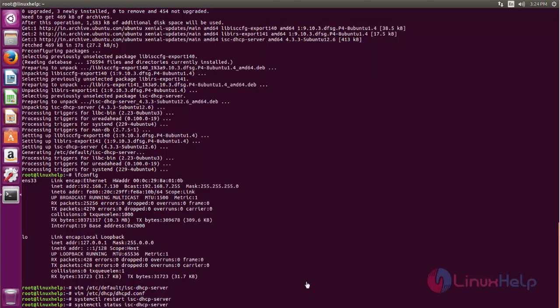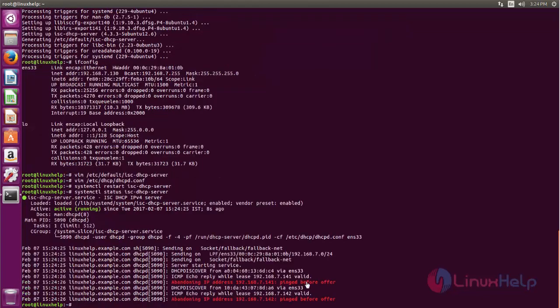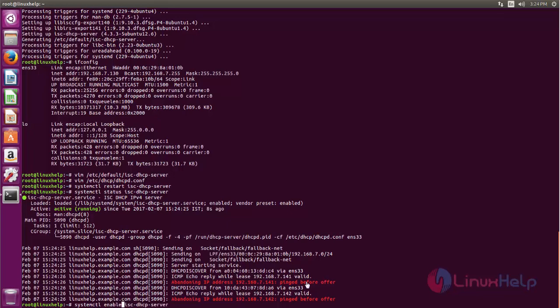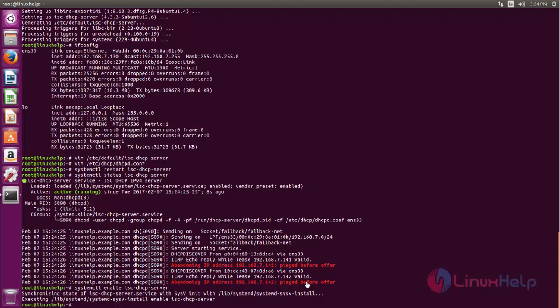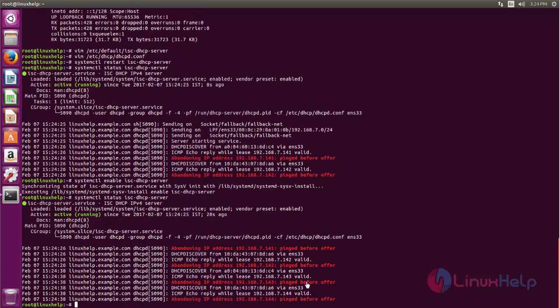Now check the status. Now it's running. Enable the service. Now the DHCP server is configured on Ubuntu.